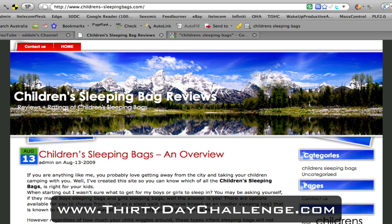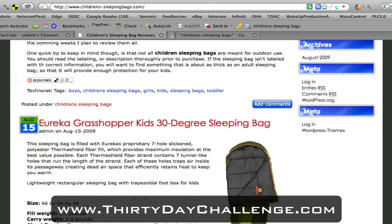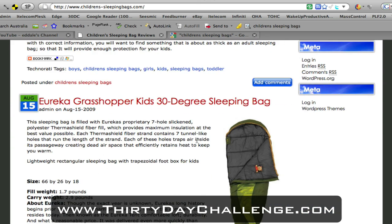Here we are at my current blog that I set up for this year's 30-day challenge. The domain is childrens-sleepingbags.com, and the theme keyword for this particular blog is children's sleeping bags. So let's set up an AdWords campaign and try to drive traffic to the blog quicker to see if people will click on the advertisements for my affiliate products and see if this niche is commercially viable.